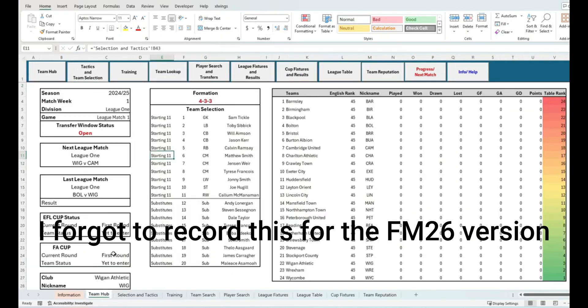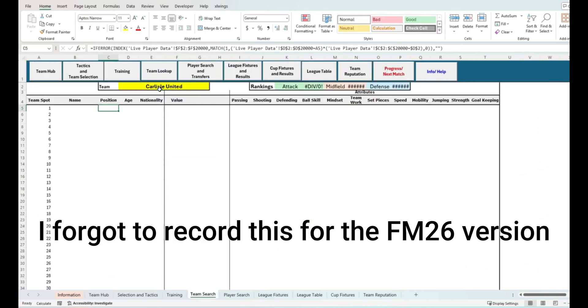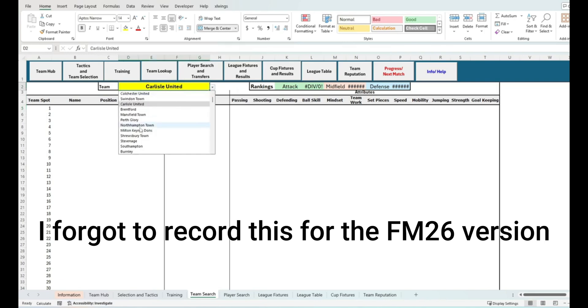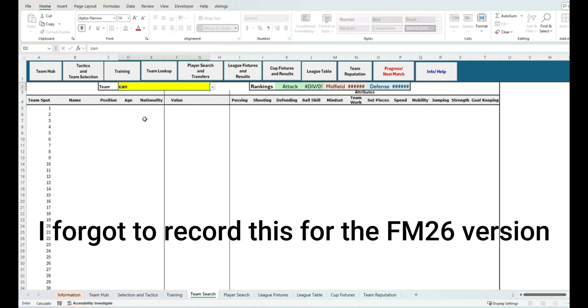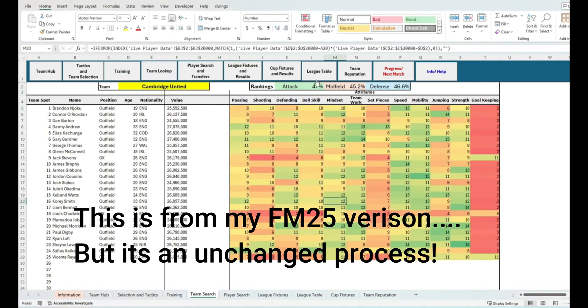Now let's talk about how to use the Team Search Hub. Hopefully this is relatively straightforward, but it's an easy way to see how your team stacks up from a key attribute perspective and also across the summary stats to other teams.